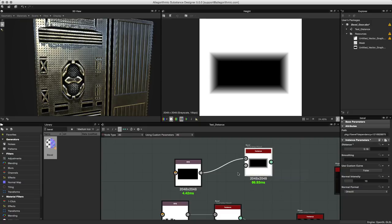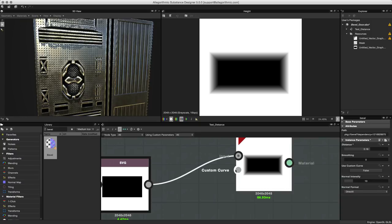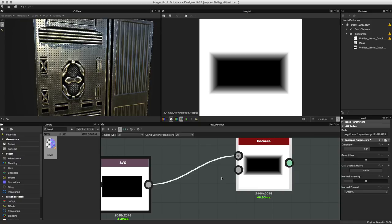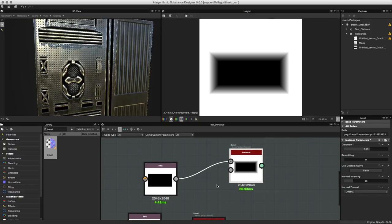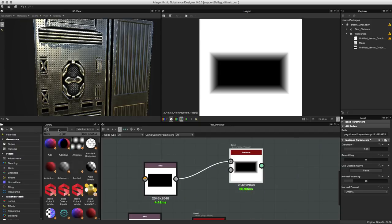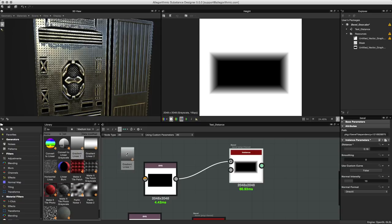Back to our custom curve. Now we have a bevel in place and we want to change the profile of that bevel. In order to do that we need to feed an input into this custom curve and that input needs to be a vertical gradient that's going to represent the new profile for this bevel. There's a couple ways we can do that. You can actually utilize a bitmap or gradient map. What I'm gonna do here in my library is just search for my linear gradient.